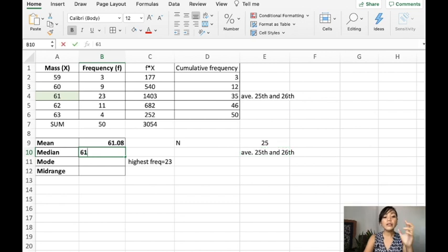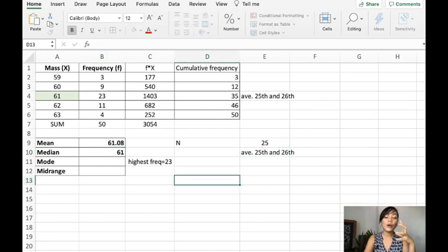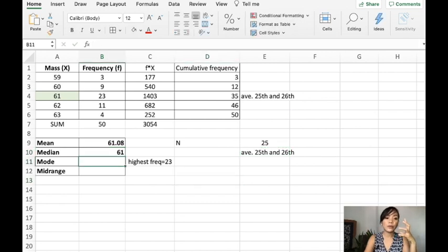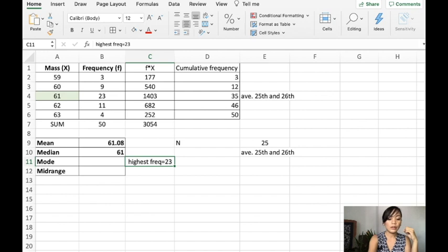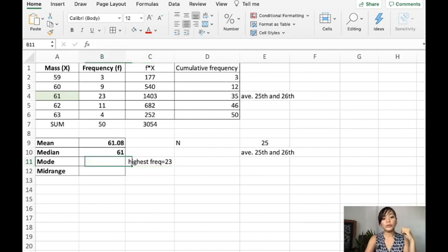The mode is the value that has the highest frequency. As you observe, the one that has the highest frequency is actually 61 again — it has a frequency of 23. So, that is the mode.